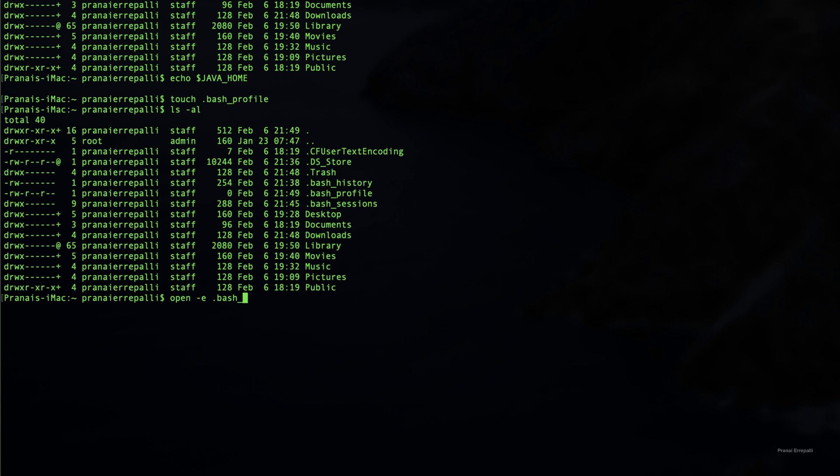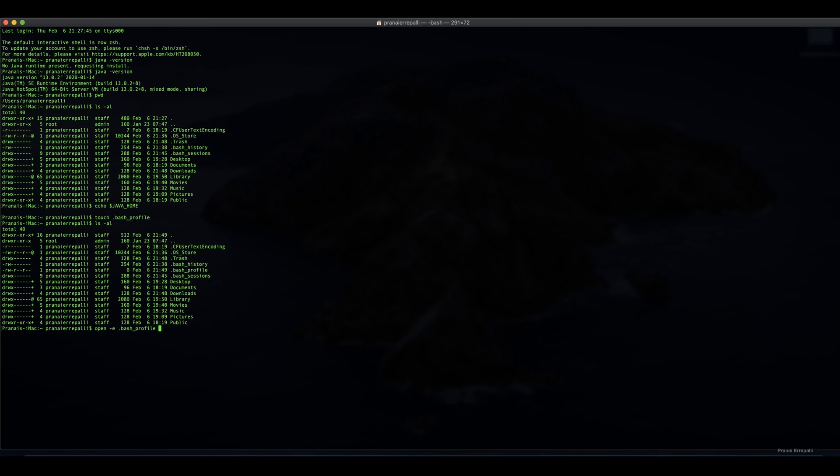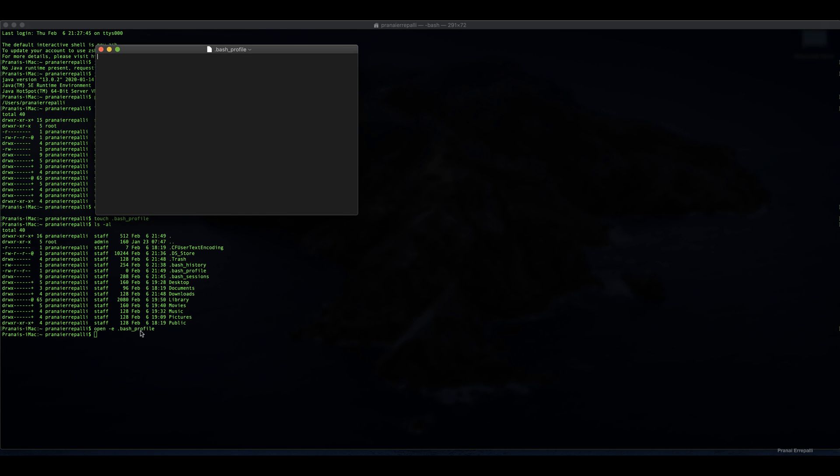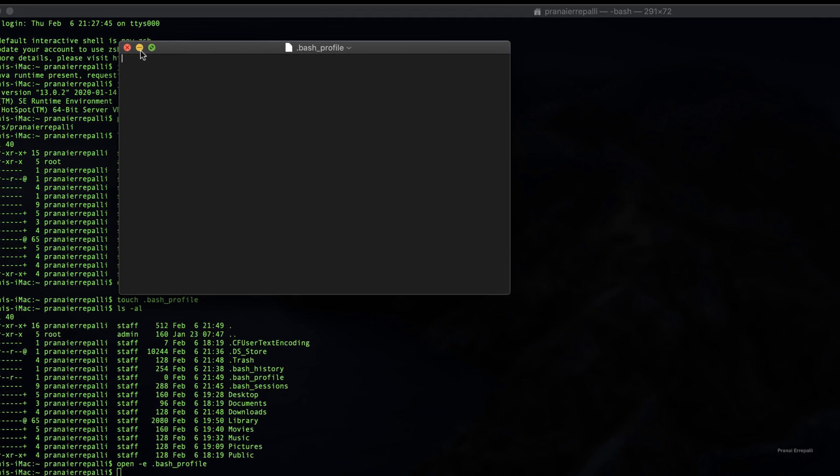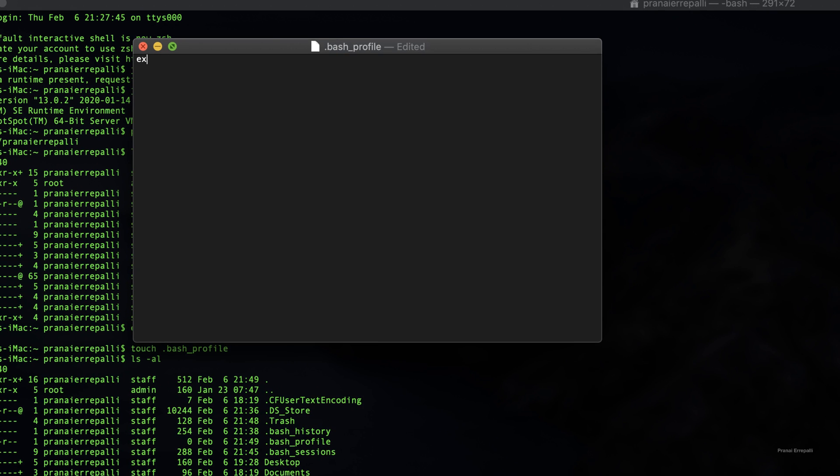Let us open the bash profile. It opens as a text document. Now give the export command of JAVA_HOME.